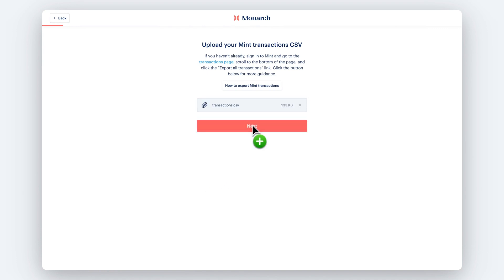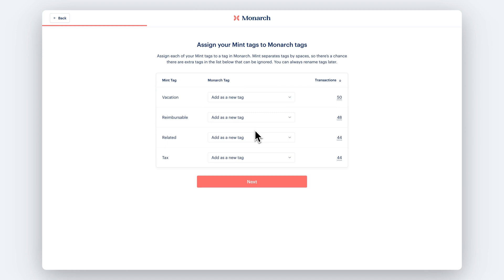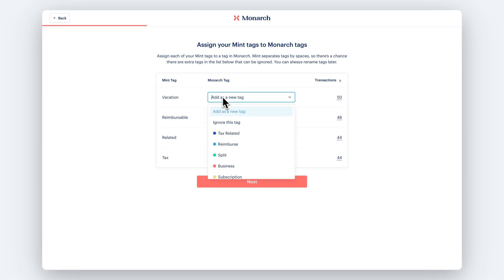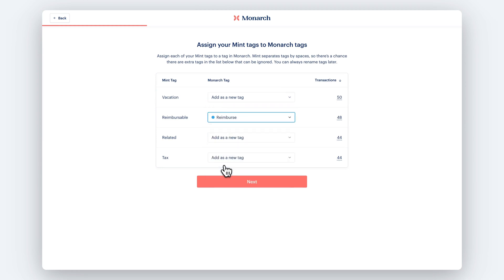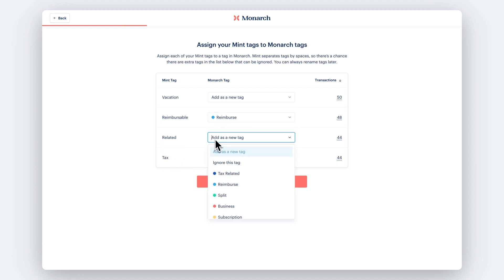Once the upload is complete, you'll assign your Mint tags to Monarch tags. Mint tags are separated by spaces, so if you had tags with multiple words in Mint, they'll display as separate tags here. You can ignore the extra tags and add new ones to match your Mint tags.